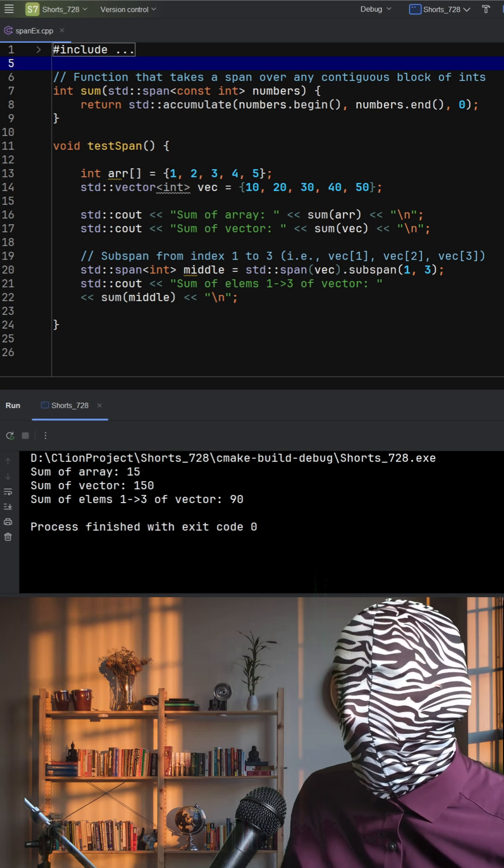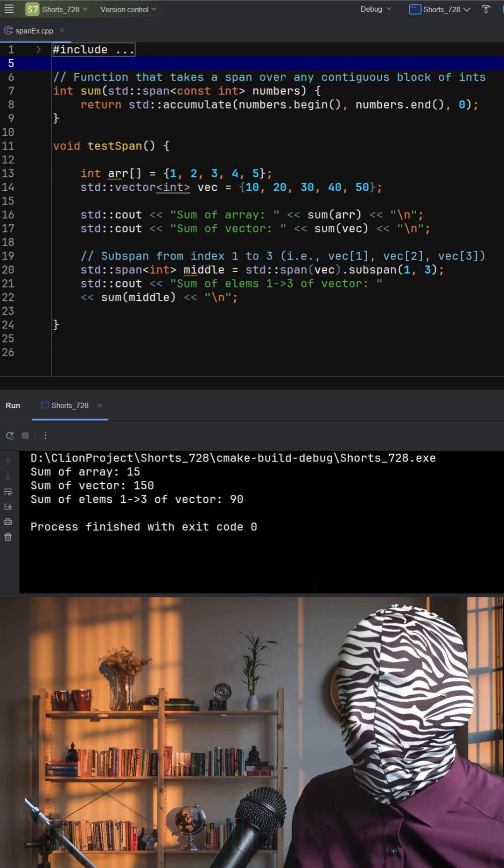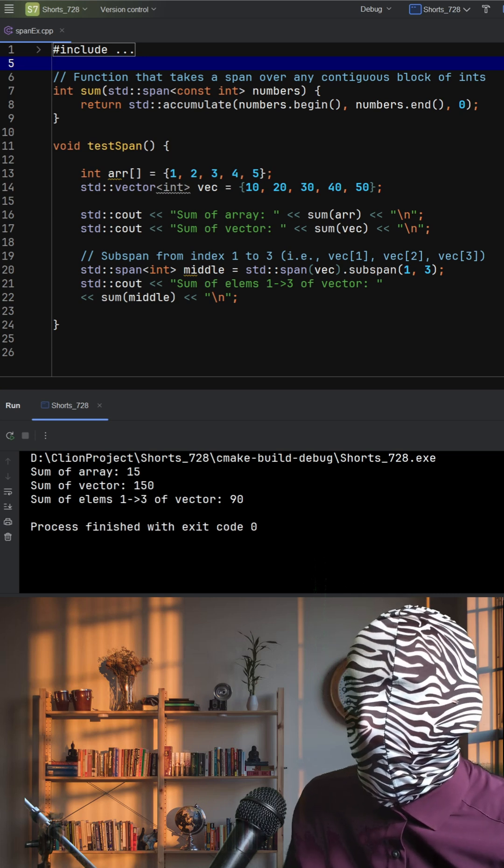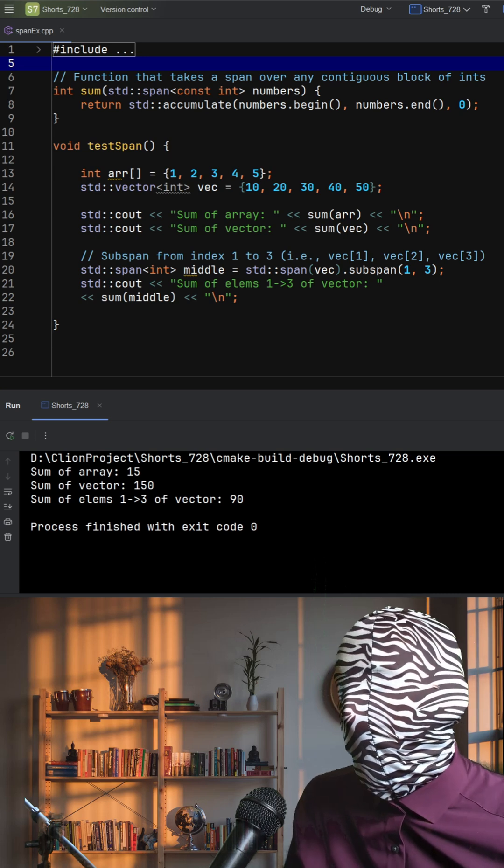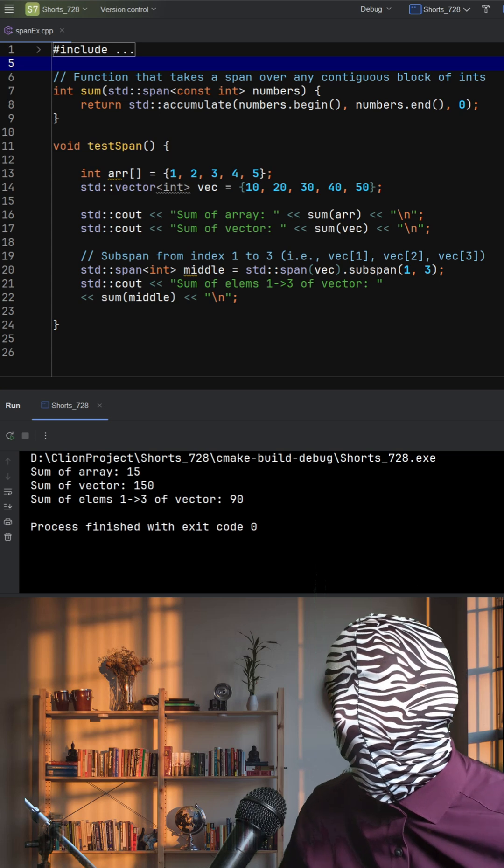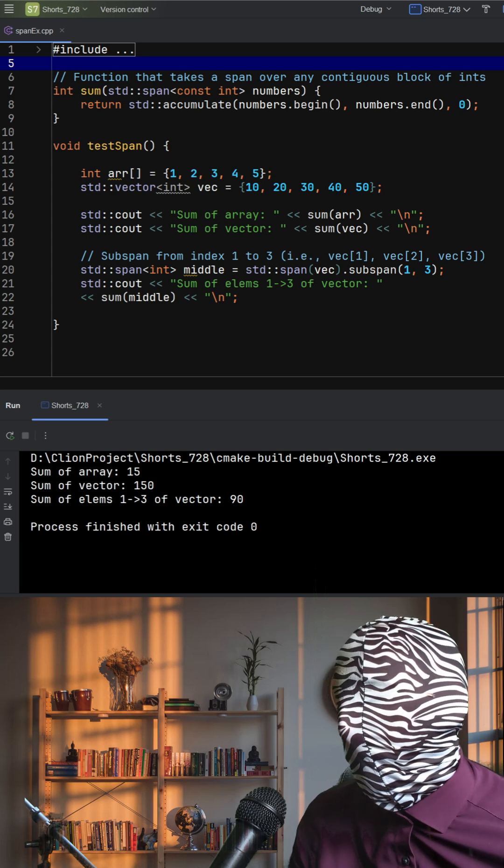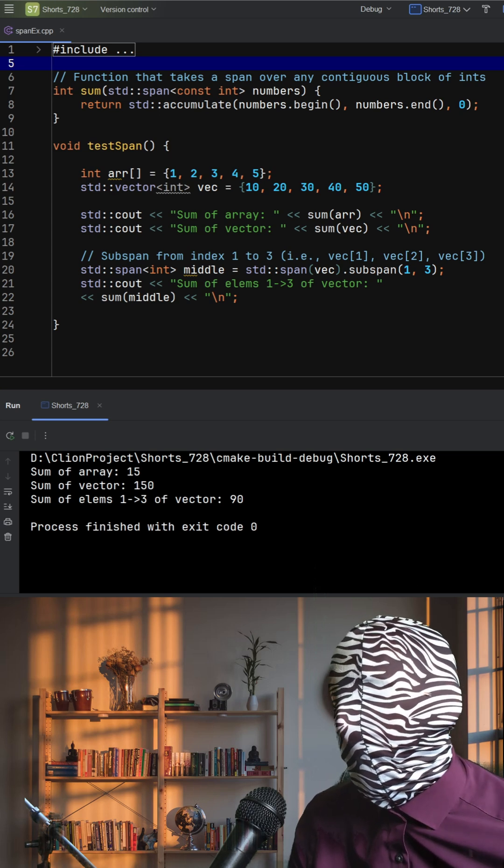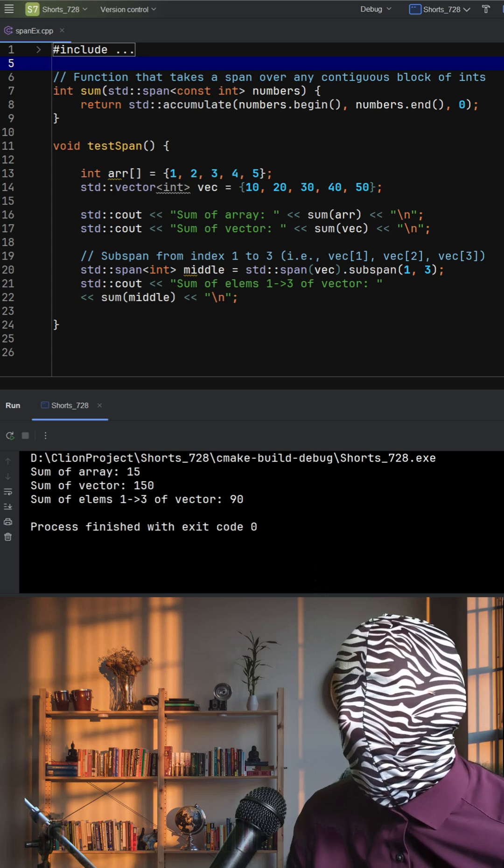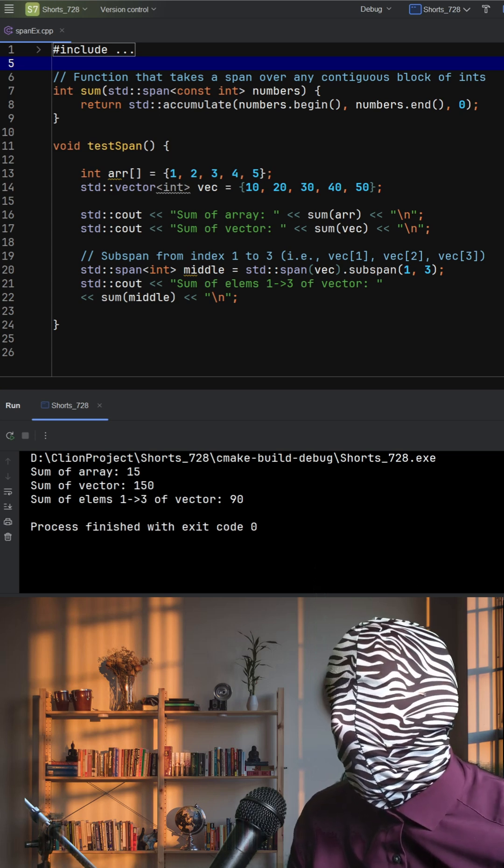In test span, we first call sum with a raw array, and then with a standard vector. Both work perfectly, because standard span abstracts over the container type.